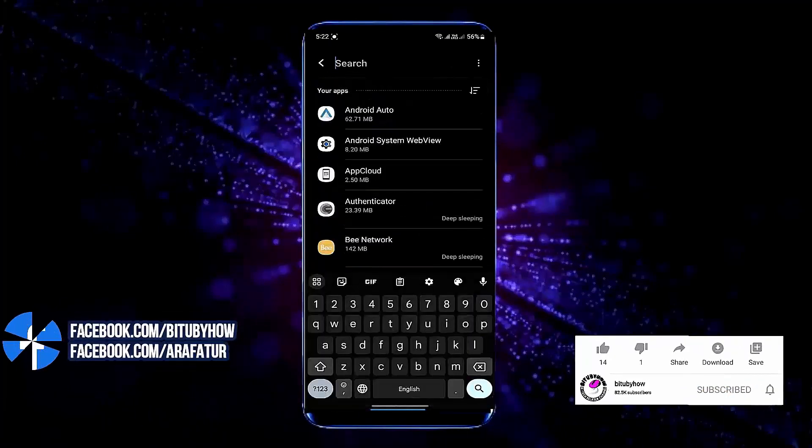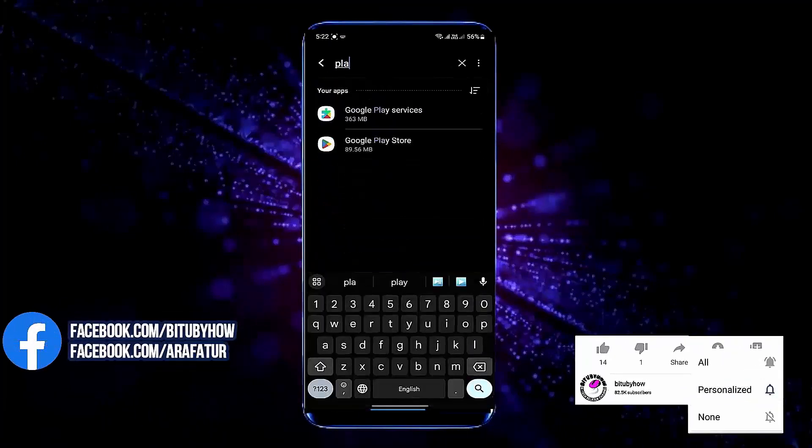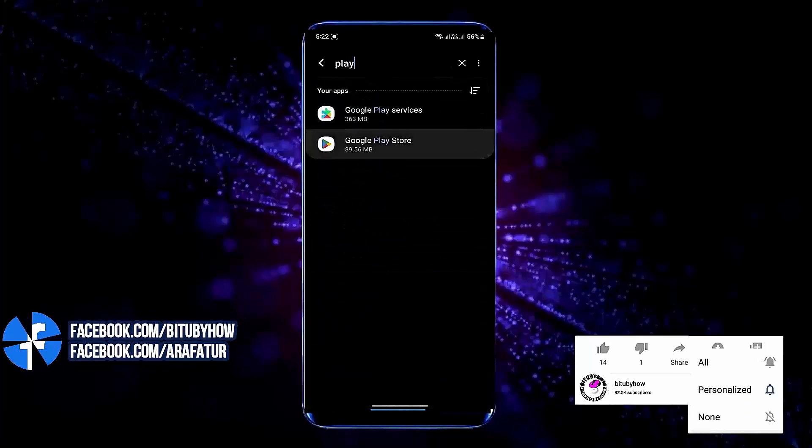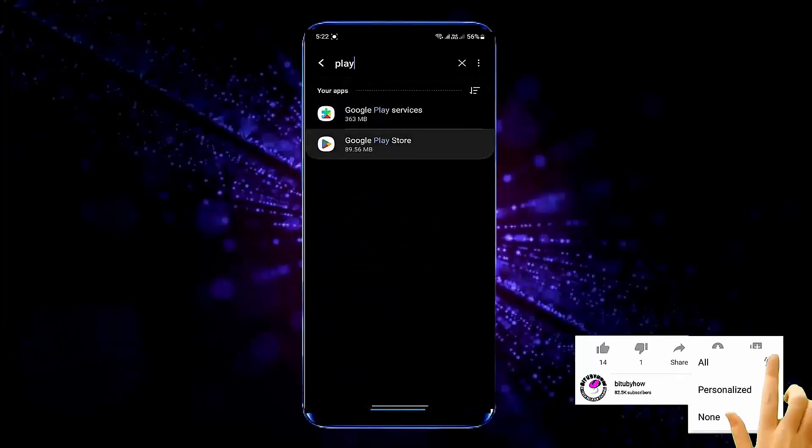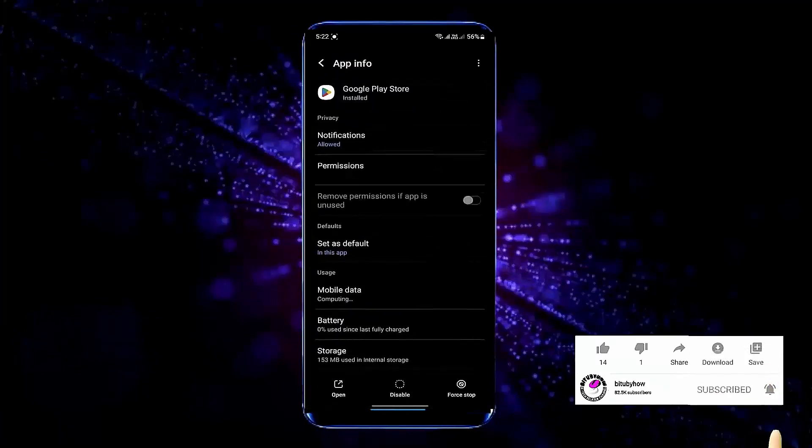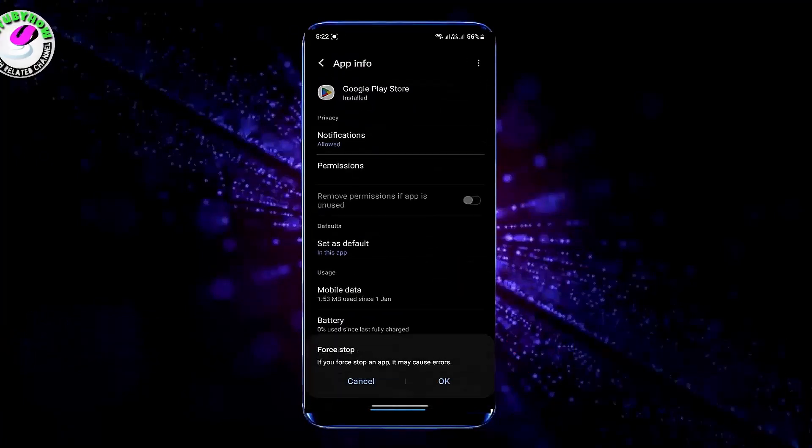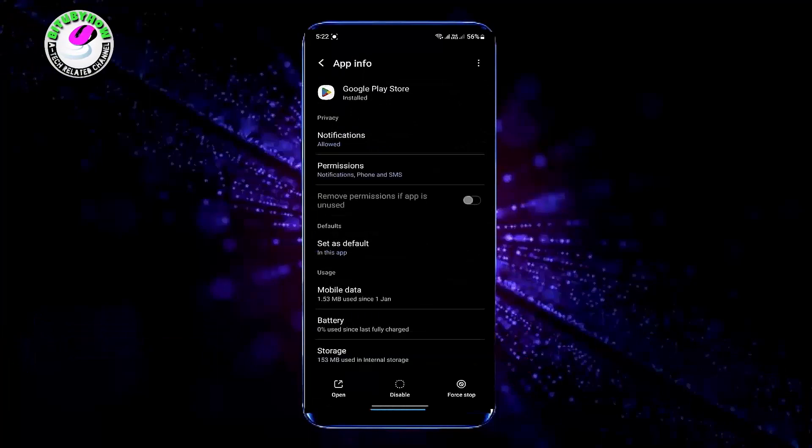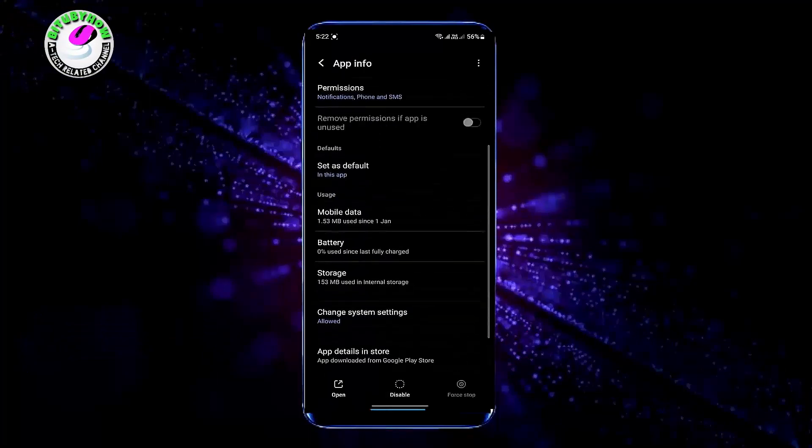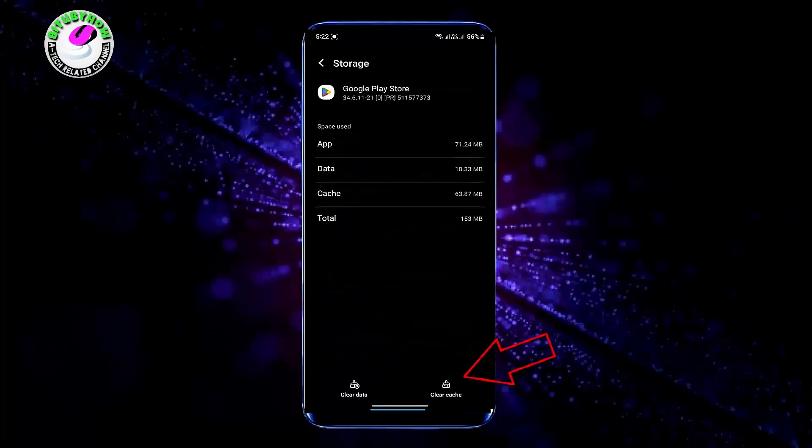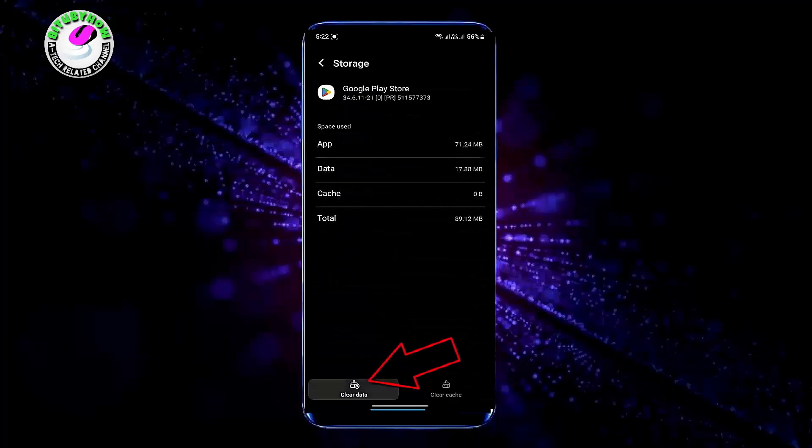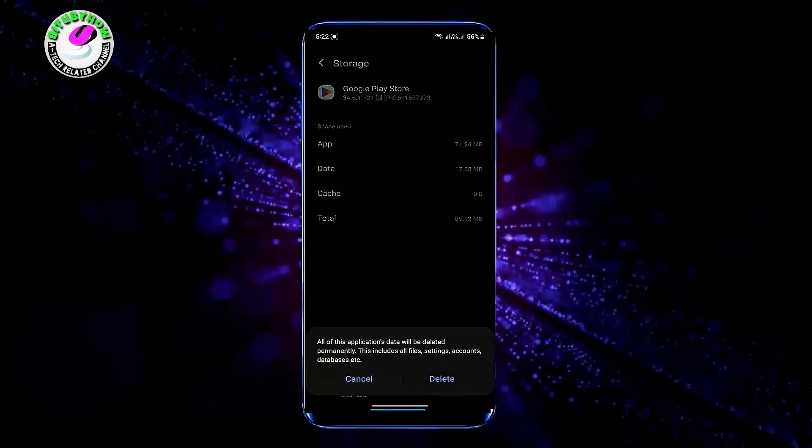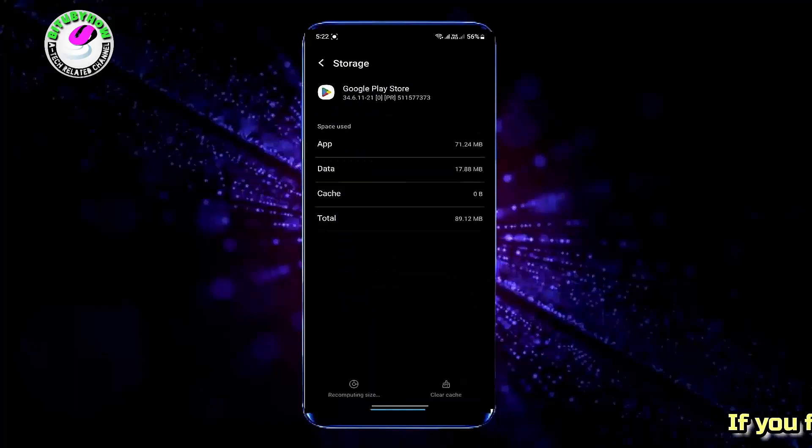Search for Google Play Store. Tap on Google Play Store. Tap on Force Stop, then tap OK. Tap Storage. Tap Clear Cache. Tap Clear Data. Tap Delete or OK.